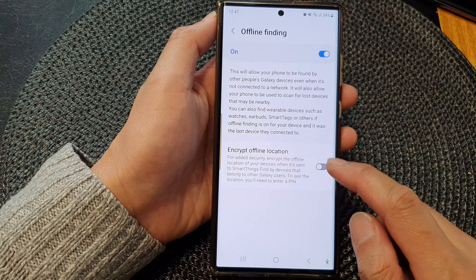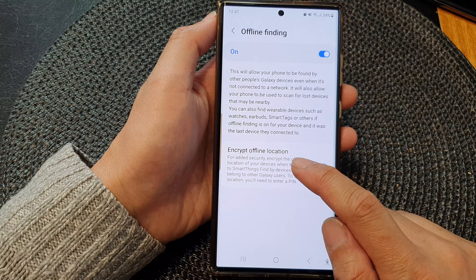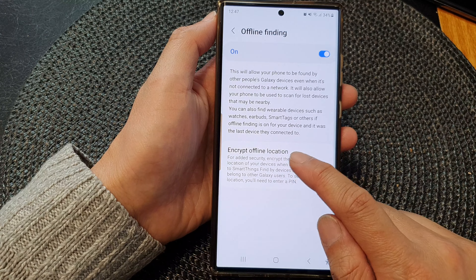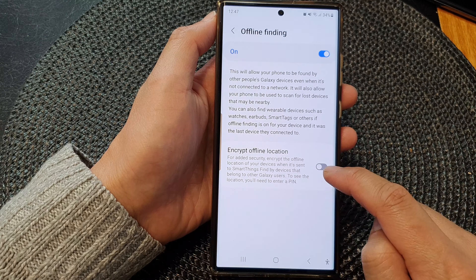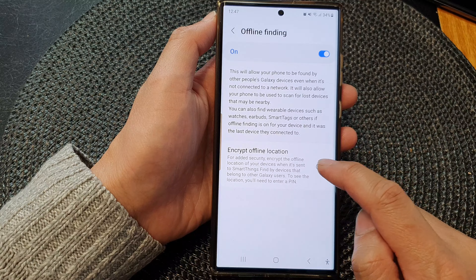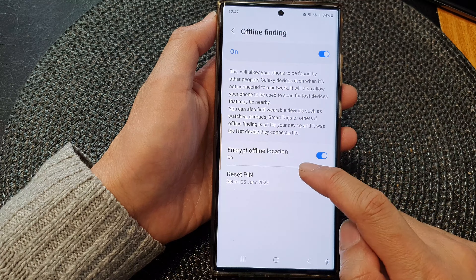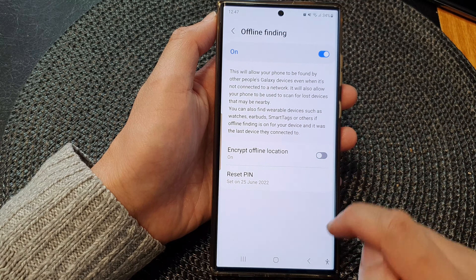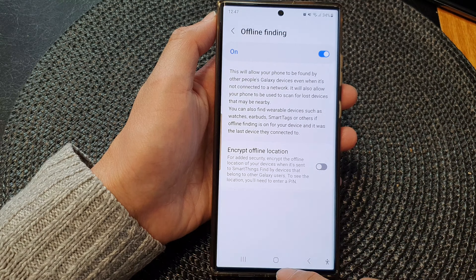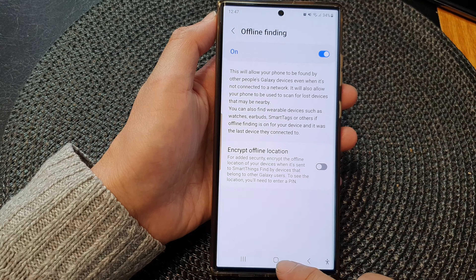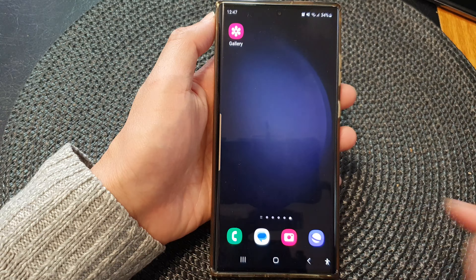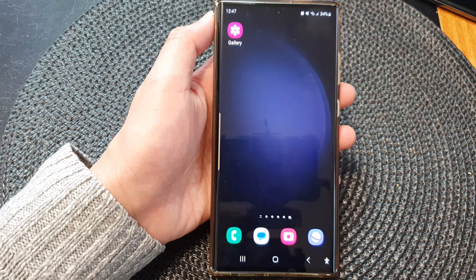You can also turn on Encrypt Offline Location — even with your location, you can turn on encryption. That's it. Finally, you can tap on the home button to go back to the home screen.